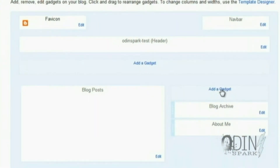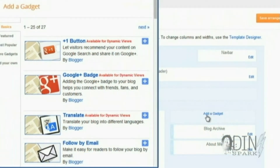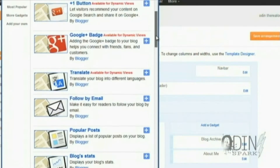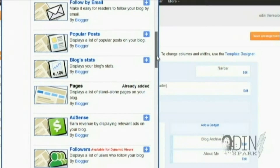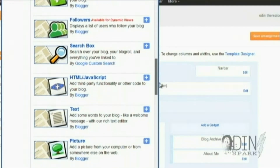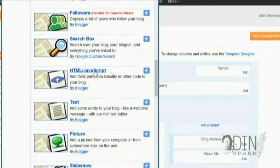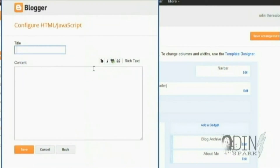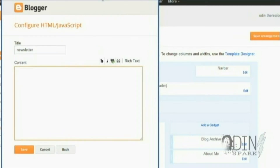We have a gadget area here — click Add Gadget. From Add Gadget, you're going to scroll down and find HTML/JavaScript. You're going to need that because anything you add is going to have to be an HTML/JavaScript element. From there, you can add the title 'newsletter' and then put in the content.